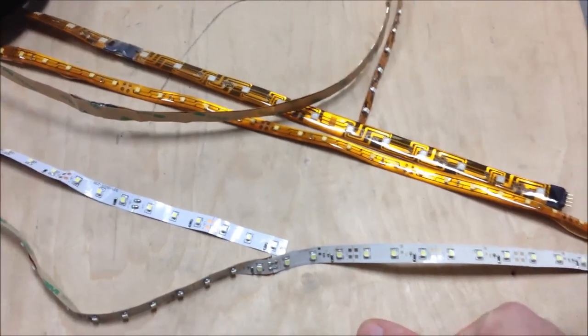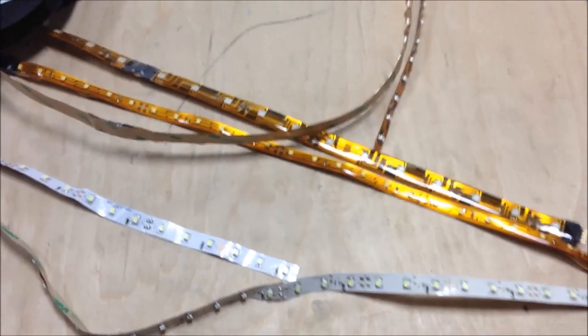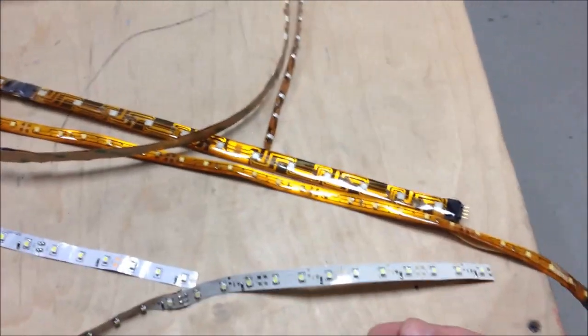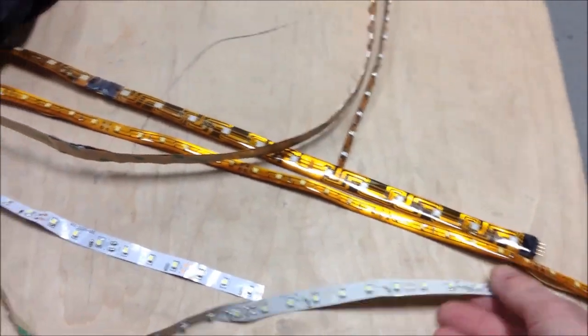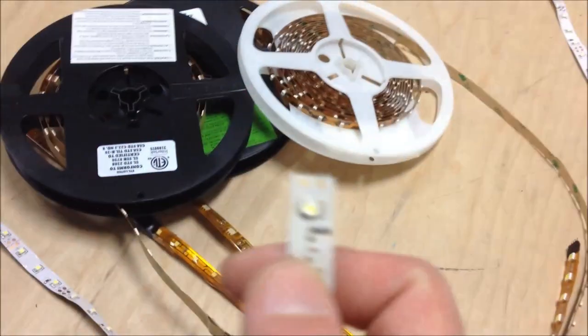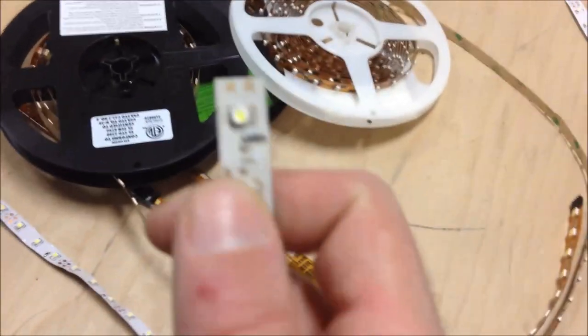Okay, LED tape. I've been talking on the forums a bit about LED tape, and I thought I'd make a little video explaining what it is and how it works.